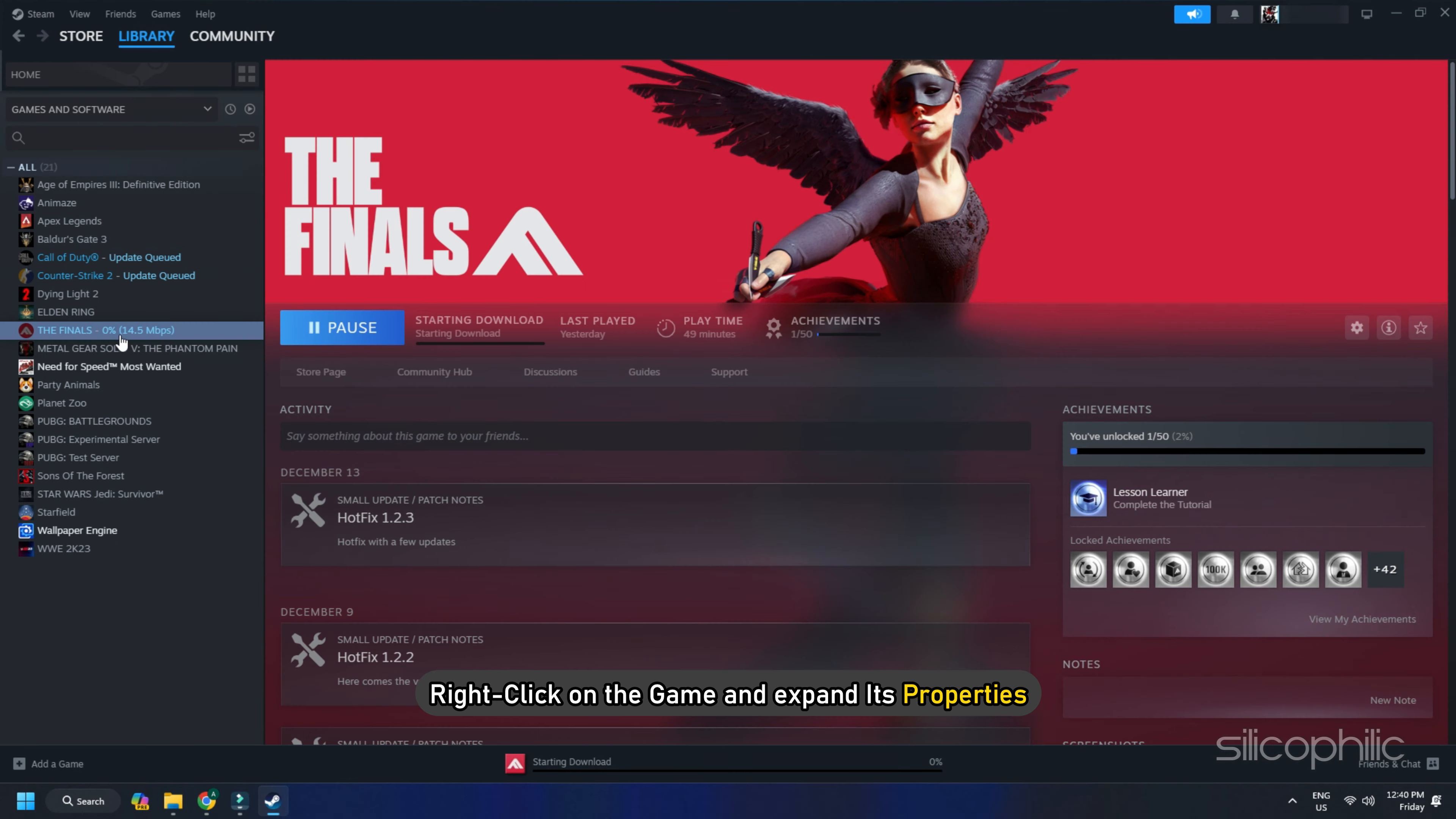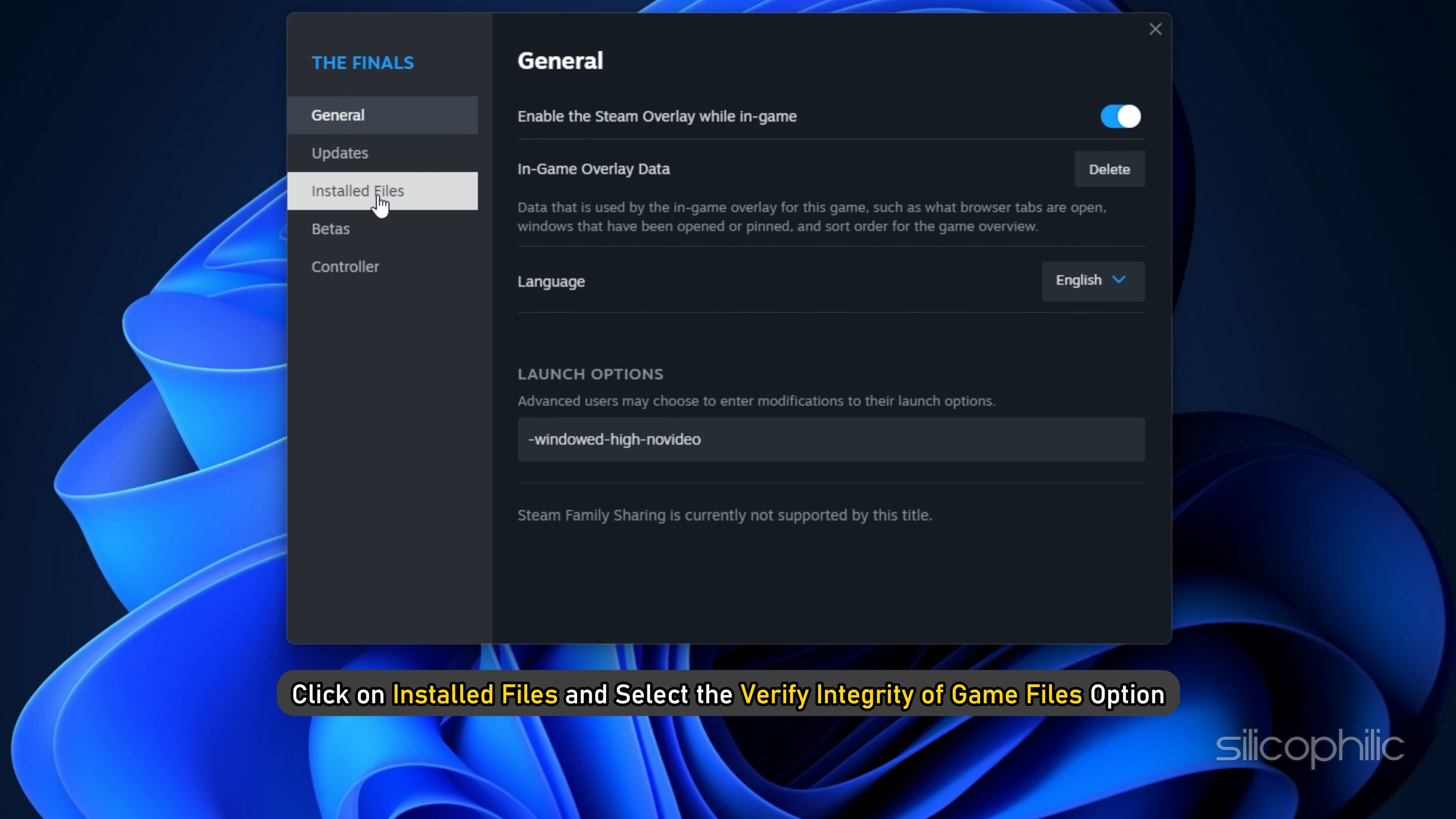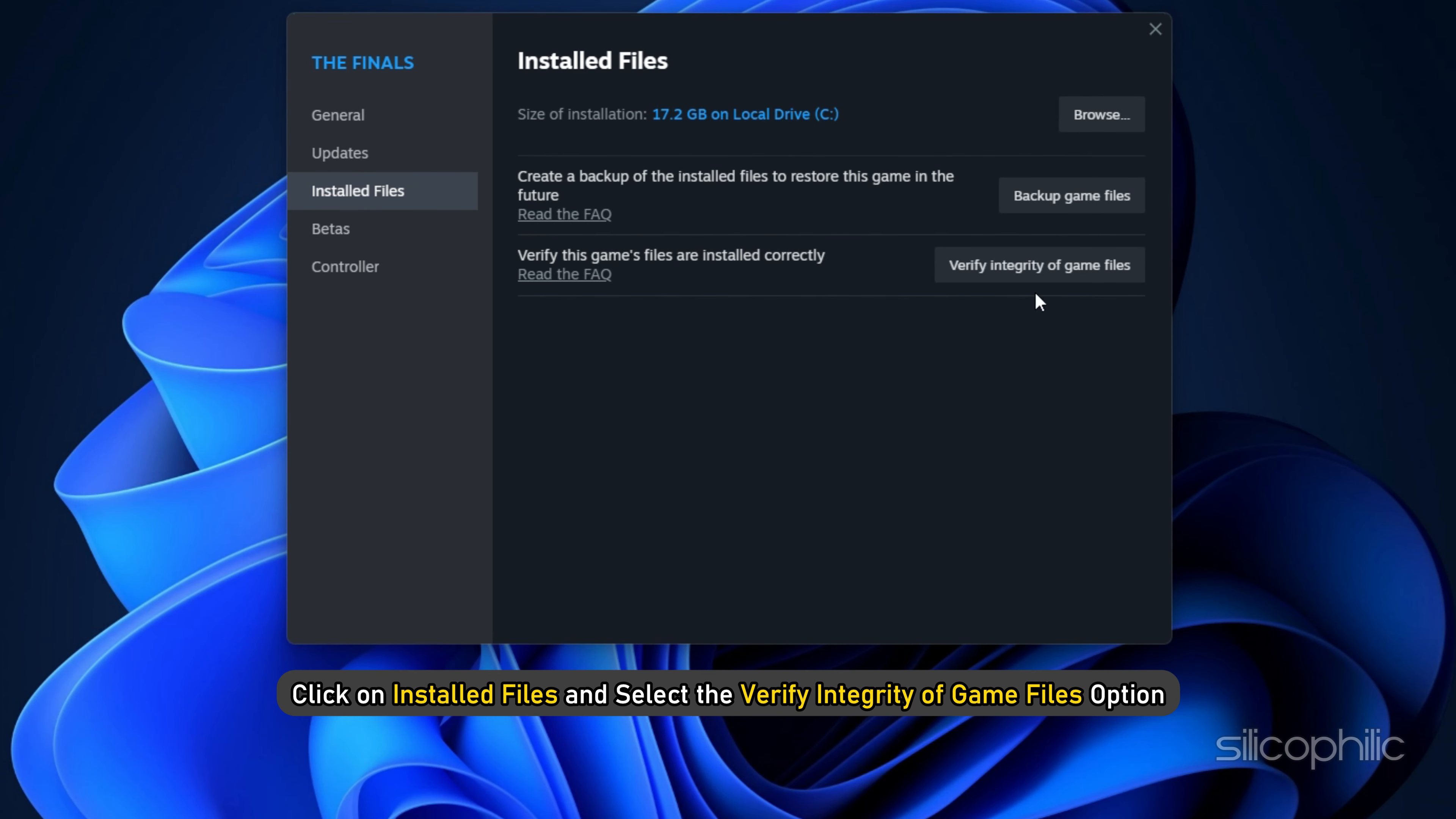Method 6: Verify the Game Files. Missing or corrupted game files can also cause issues while playing Granblue Fantasy Relink, so verify the game files.